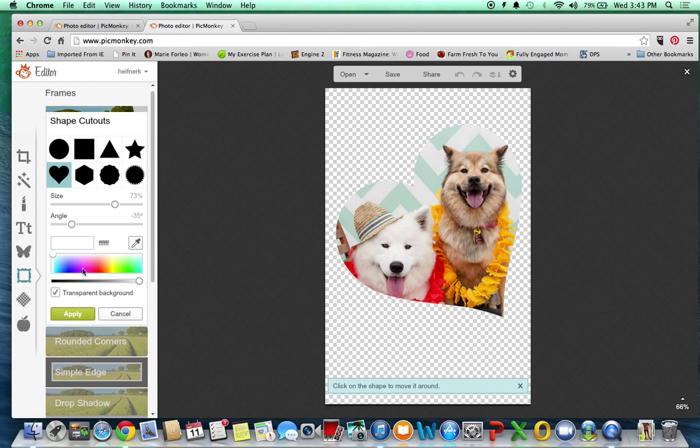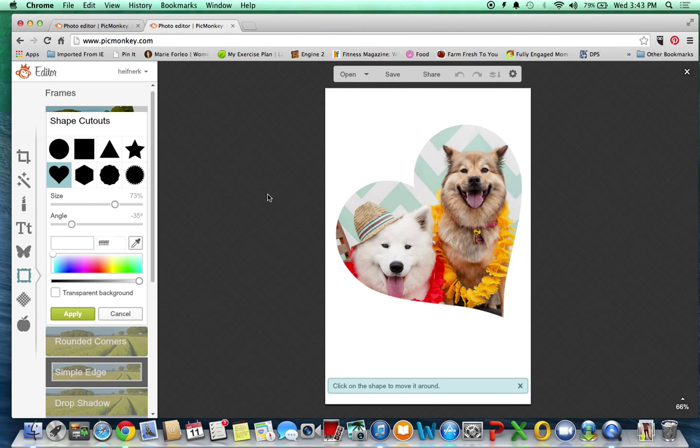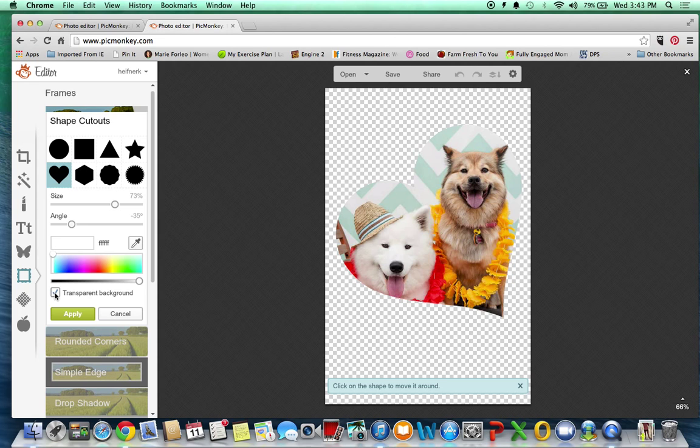And then you could make the background simply white or what I like to do is click this transparent button. That allows me to take the image and add it onto another image without all that stuff in the background.